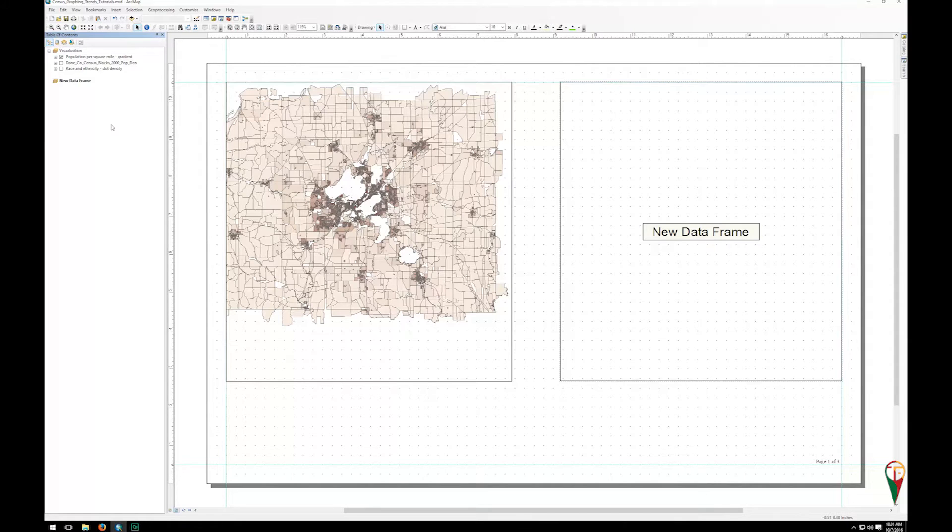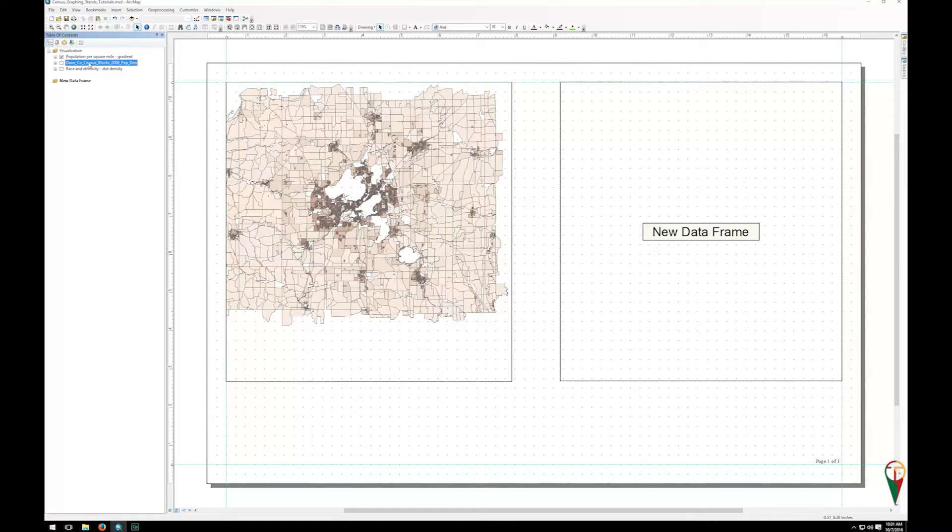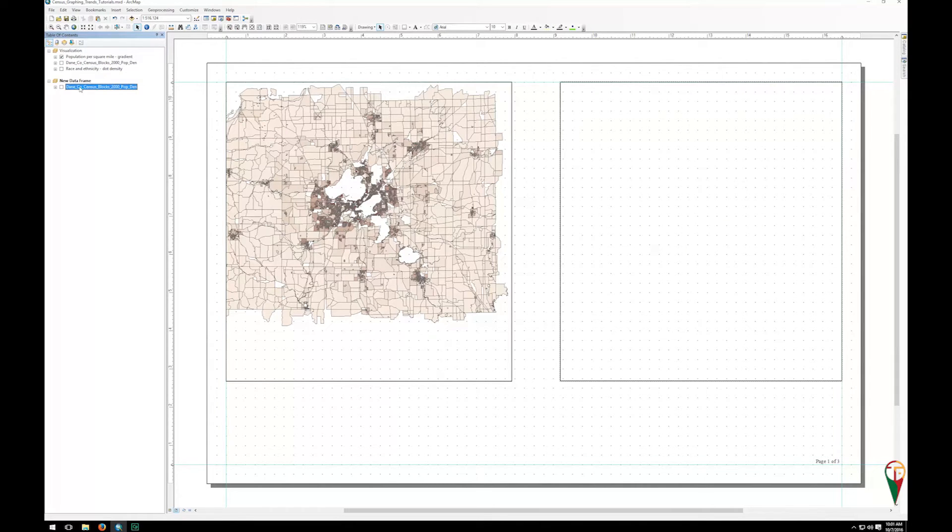There is no data in there. So one way to do that is, you can see I have my census data here. And let's say I want to put this one in my other data frame. All I have to do is grab it and drag and it will provide a copy in that new data frame.